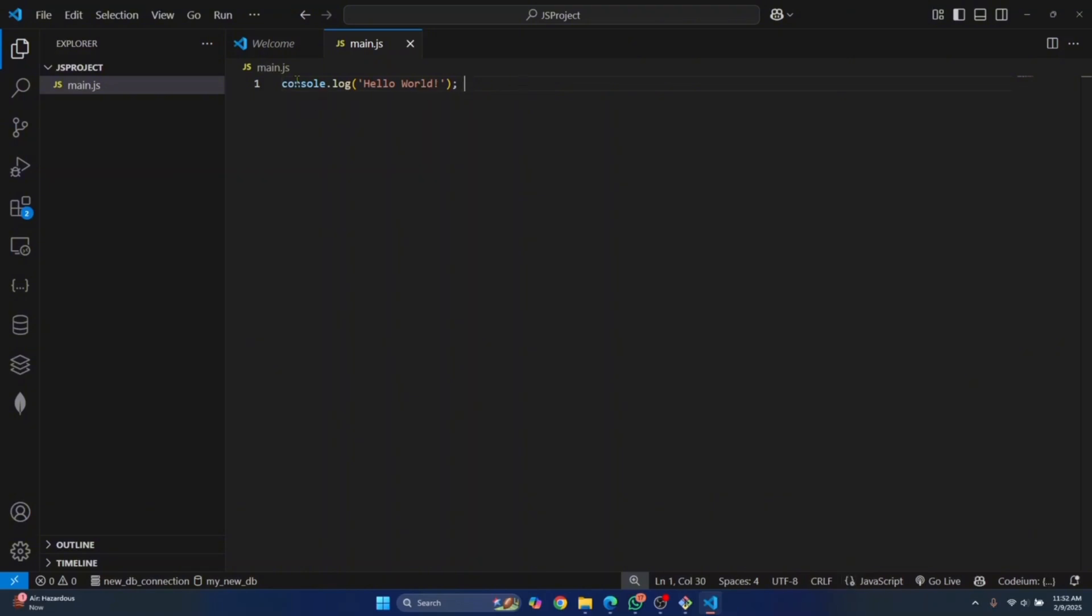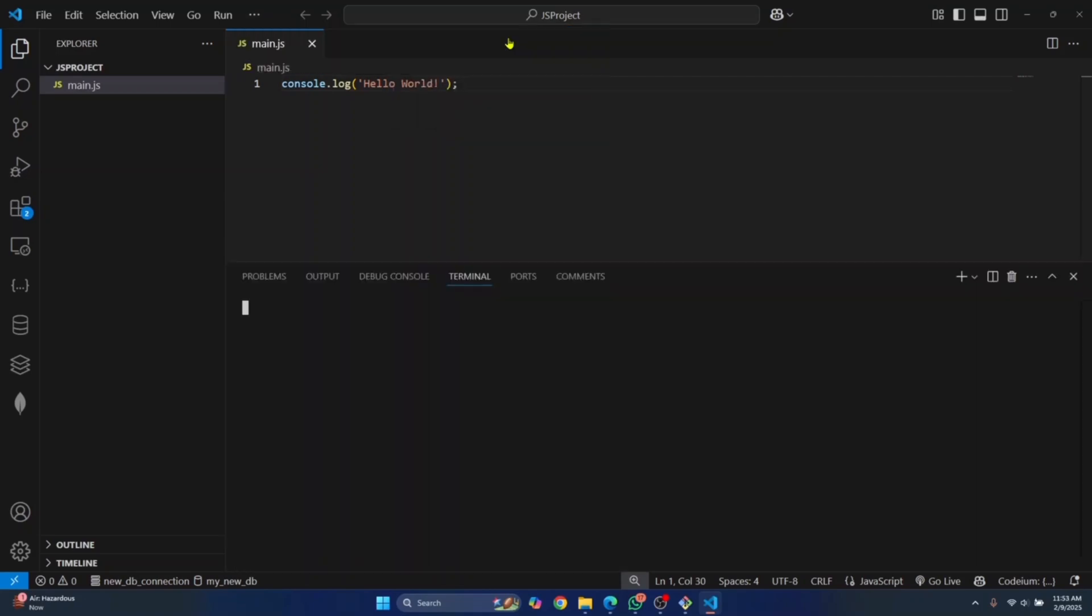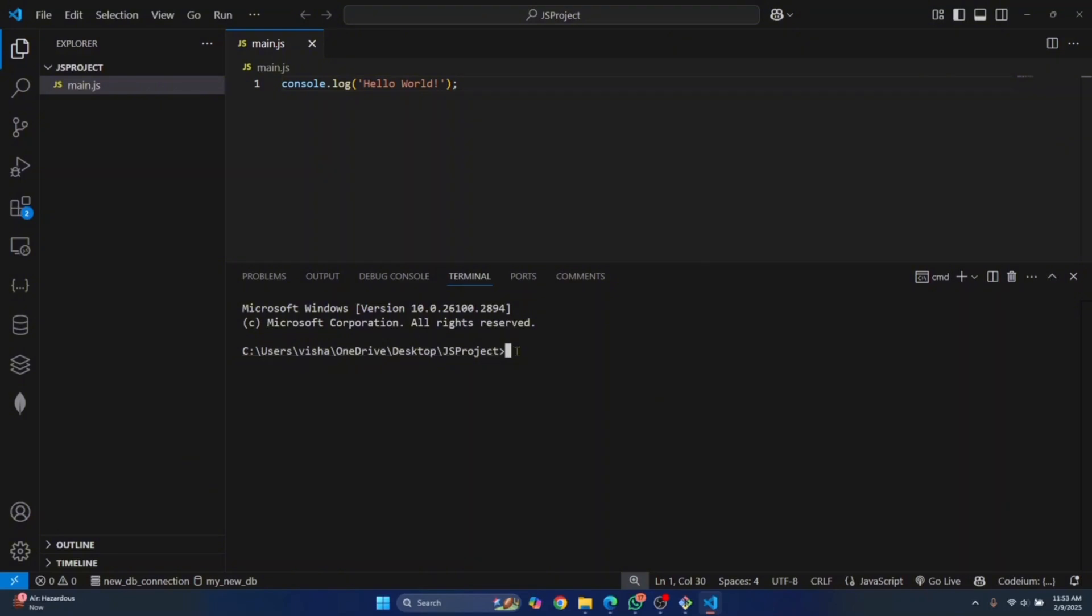Now we have the JavaScript code. To run this, what you need to do is go to Terminal. Click on New Terminal or you can press Control Shift and this code character and your terminal will be open. Now we are inside the current project directory, the project we had created.